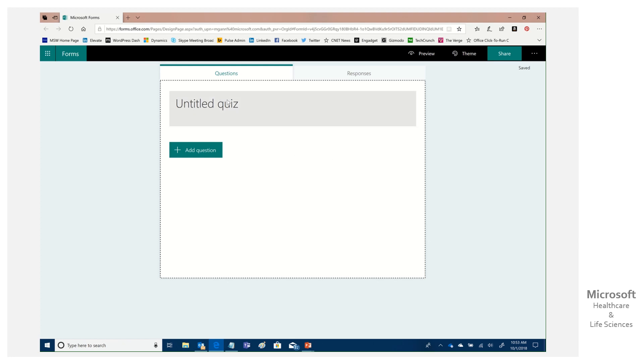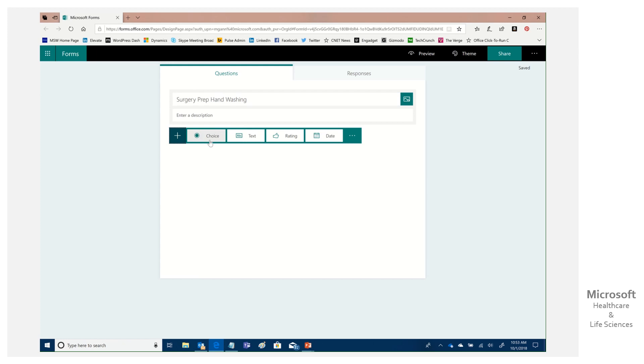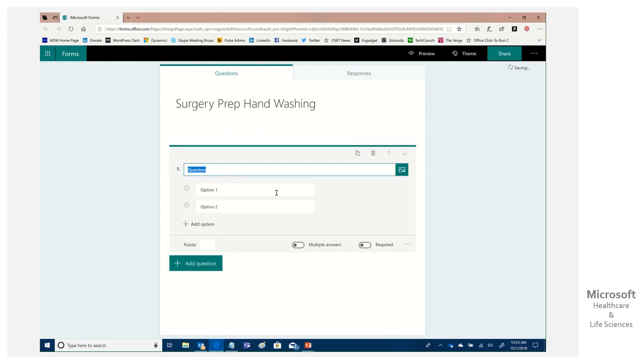And so this is untitled. So let's give it a name and we'll call this surgery prep hand washing. And then we could give a description. Once we're ready, we can then begin to enter our various questions.